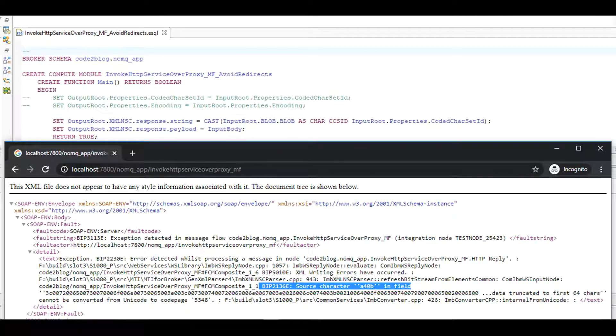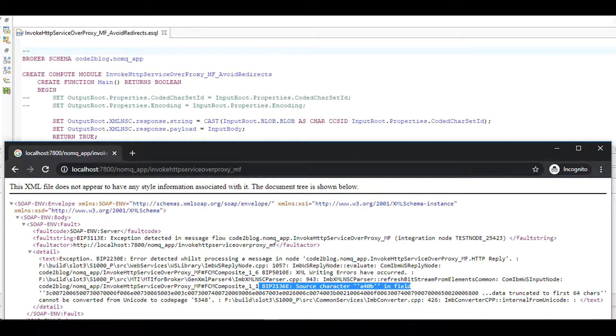Look at the Unicode error on screen. I caused this error by commenting out two lines of ESQL code shown on screen. Now do you see the importance of coded character set ID and encoding?